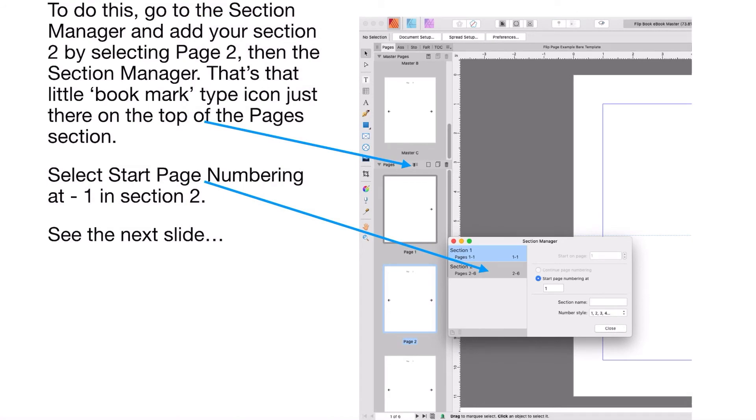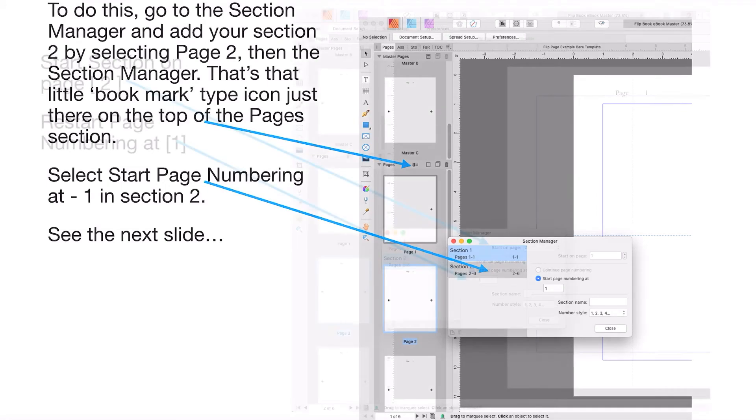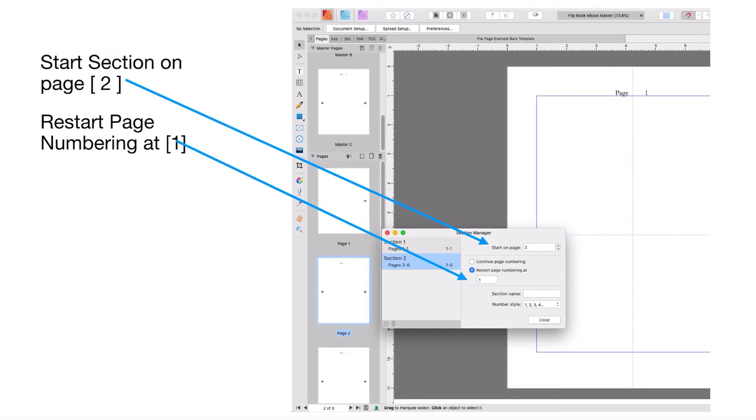Now to do this, go to the Section Manager. This is to start numbering on a different page. Add your selection by selecting page two, then the Section Manager - that's the little bookmark type icon just there on the top of the pages section. Select start page numbering at one in section two. Start section on page two, restart page numbering at one. You can see there's two sections there: section one is only page one, section two is one to five.